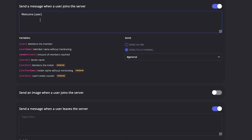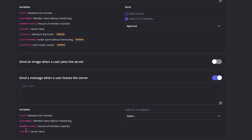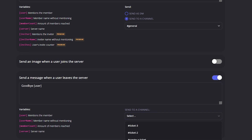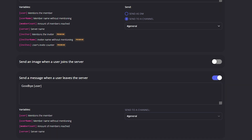Down here is the same thing as the welcome message but for when a user leaves the server. Let's write 'Goodbye {user}' and set the send channel to General.